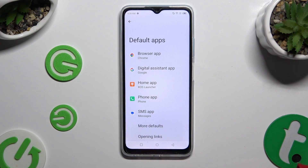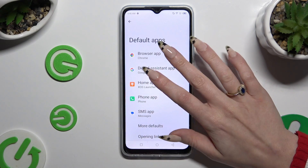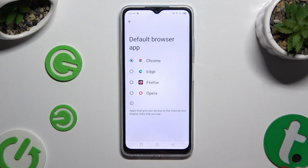Tap on one of the sections that you wish to manage — in my case, the browser app. Now click on your newly downloaded one.